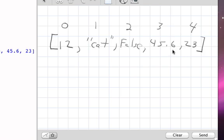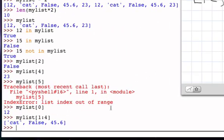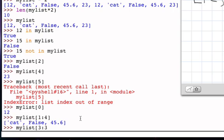So I get cat, false, and 45.6. And notice that in that case, I get a sub list. The result here is in fact a list. You can see the square brackets. So when we take an index operation on a list, we get the item at that position. When we take a slice of a list, we get another list. We get a sub list. And as you would expect, if I take the list starting at position 3 and going up to but not including position 3, I'm taking a slice that really doesn't exist, and the result is the empty string.